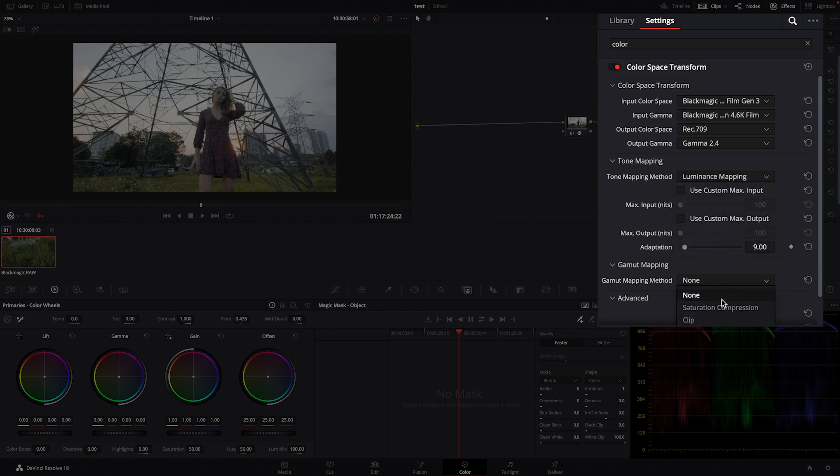To dial in proper color management, you will need to know the camera the project has been shot on. When I was a young colorist I had never touched a camera before, so I was completely overwhelmed by the color space and color gamut of each camera. That's why I prepared a cheat sheet where you can find the color space and color gamut for each camera.